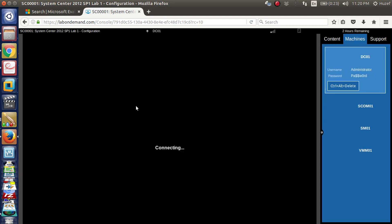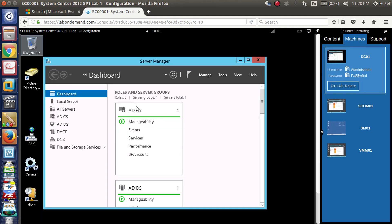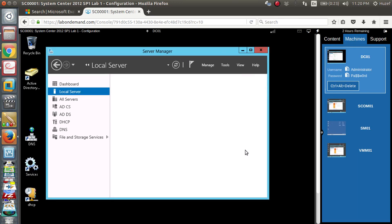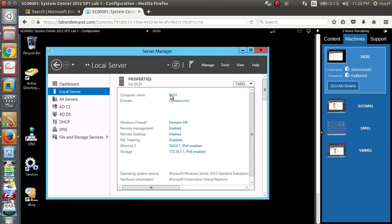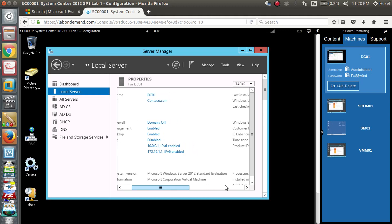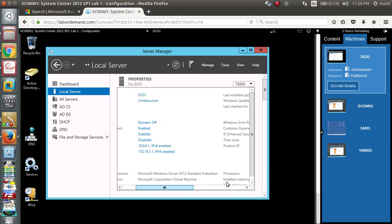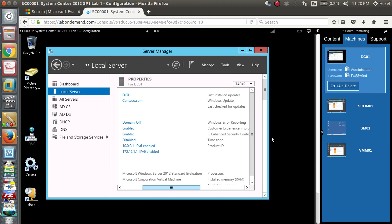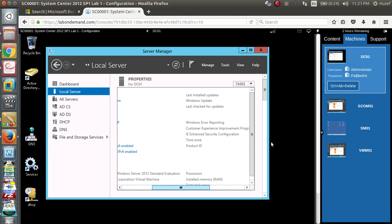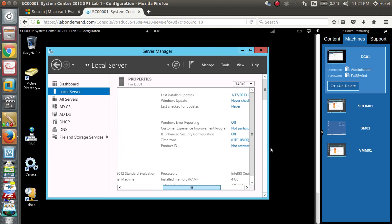One machine has 8GB RAM, another has 4GB RAM. On the right-hand side, this is my machine. This is a virtual lab in a Microsoft data center. Now we are going to use it. Click on Server Manager. This is DC01 on Contoso.com. It will be slow — the virtual machine will be slow.